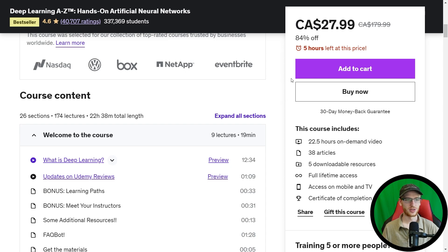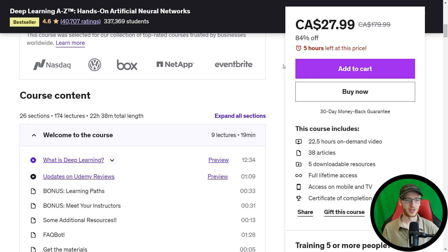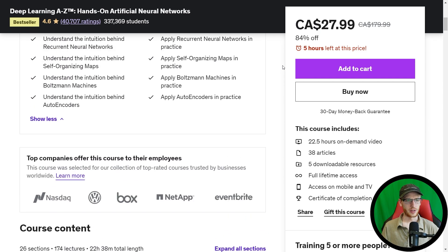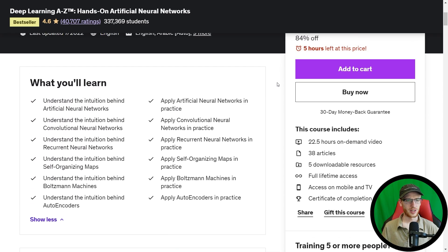Alright, so for $28 you get this course. That's very popular. 337,000 students so far. That's a tremendous number. So let's take a look at this. So basically, what does this have to offer?